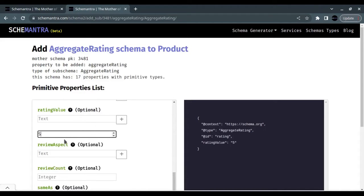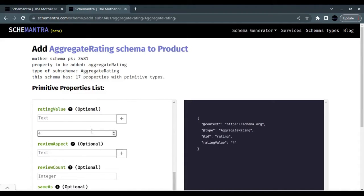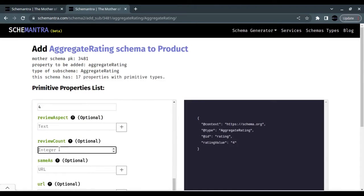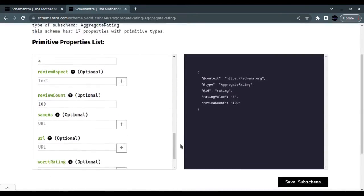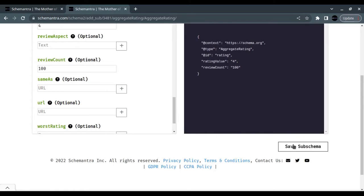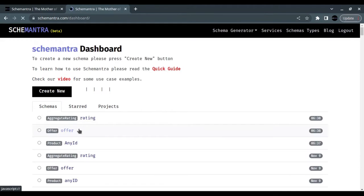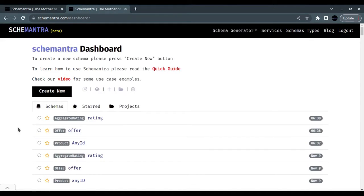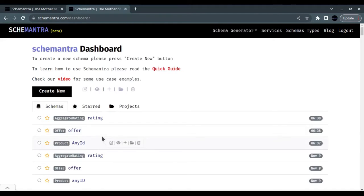Then we give the rating value and the review count, and save sub schema. Now we have a product with an offer, a price, and an aggregate rating.